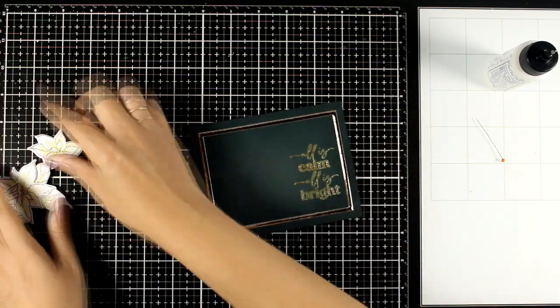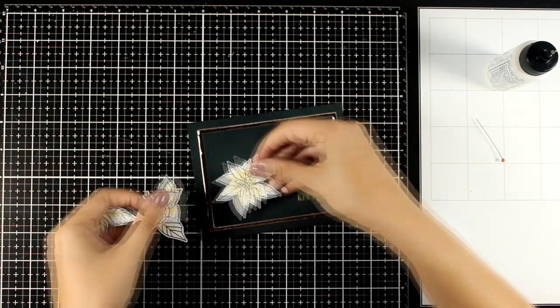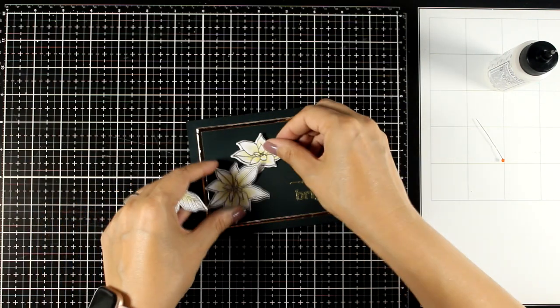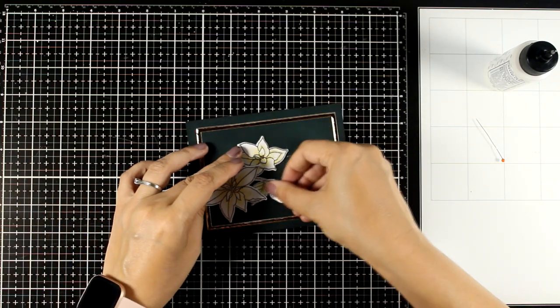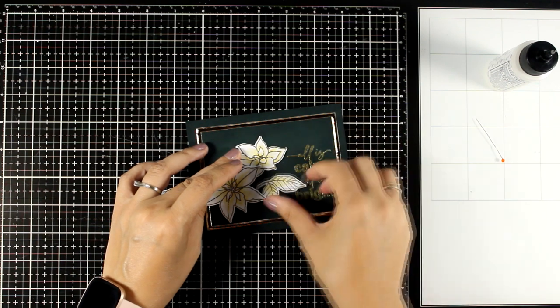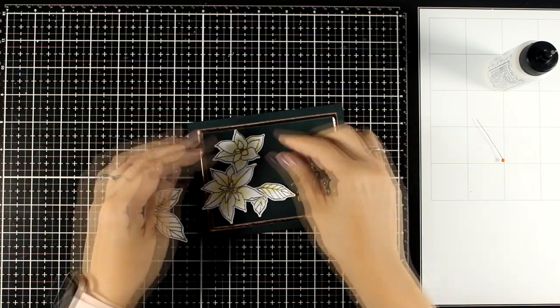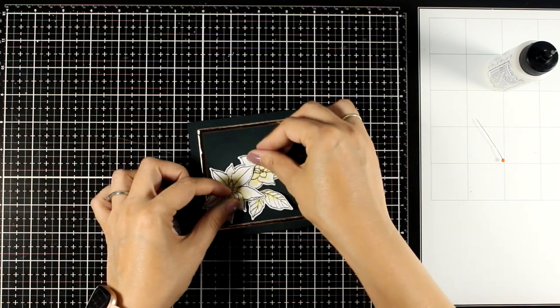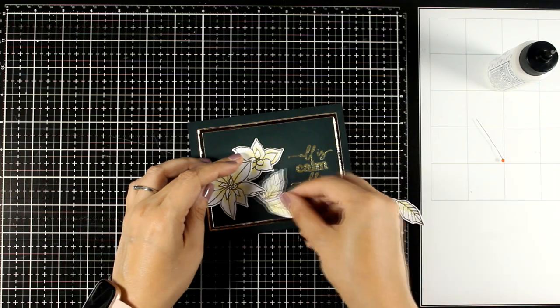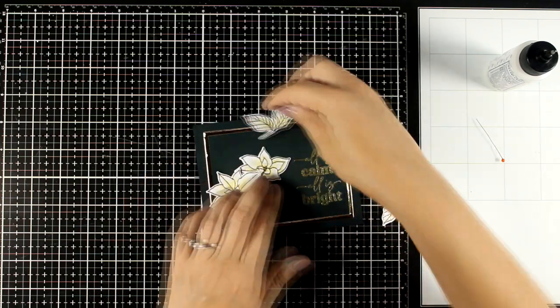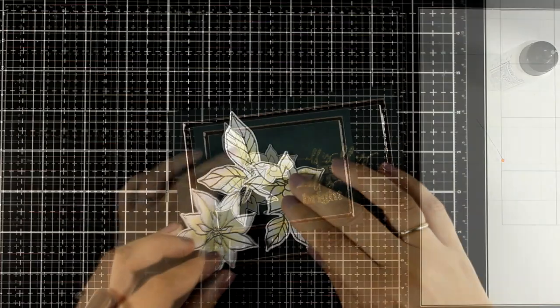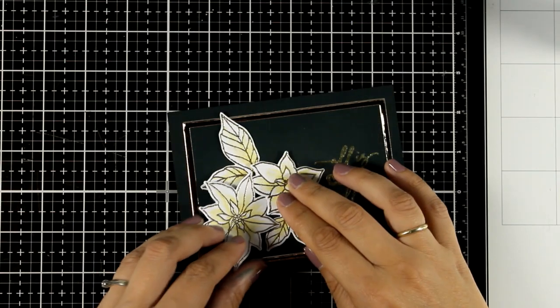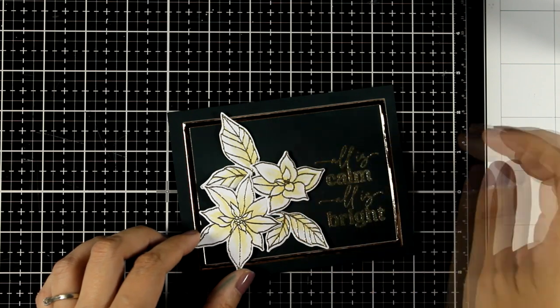And I'm going to grab my poinsettias as well as the leaves that I cut out and I'm going to try and play around to find the perfect composition. I don't know about you but I can play with cutouts for ages trying to decide how it looks better.